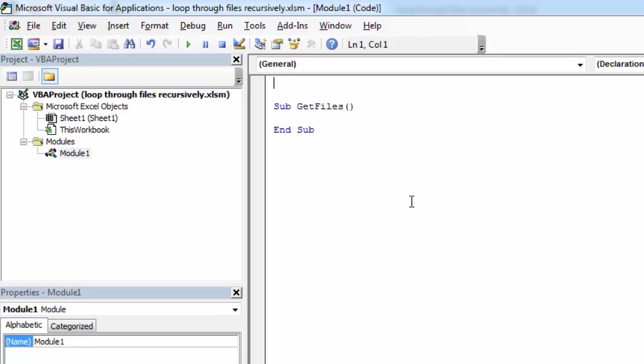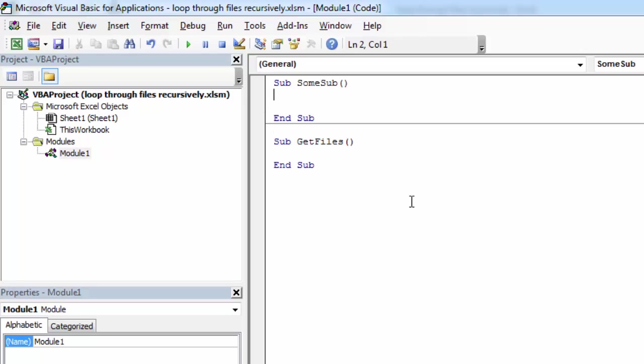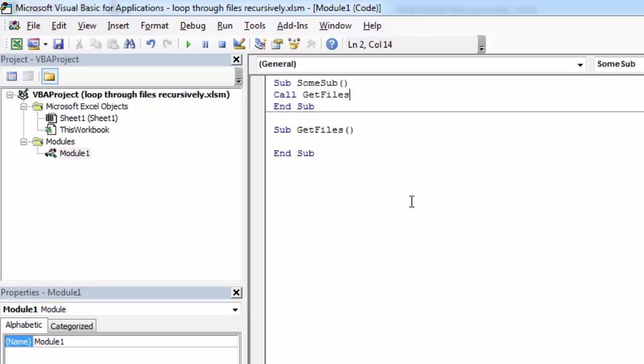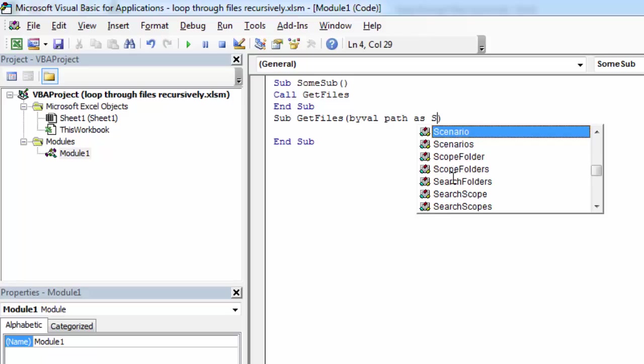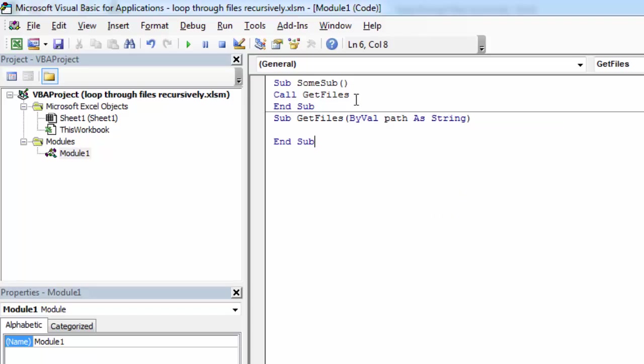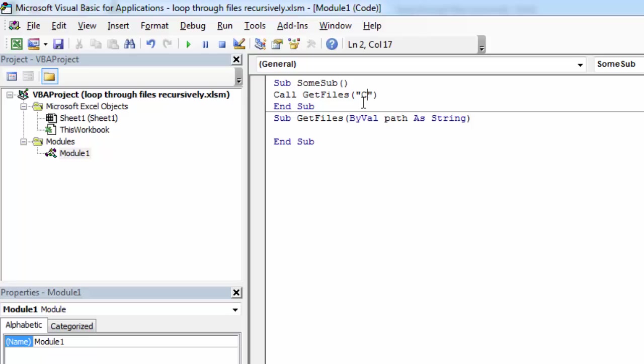Let's create another subroutine called SomeSub. From this subroutine we're going to call the GetFiles subroutine below. We're going to pass a path, and our path is going to be C:\Weekly Reports folder.